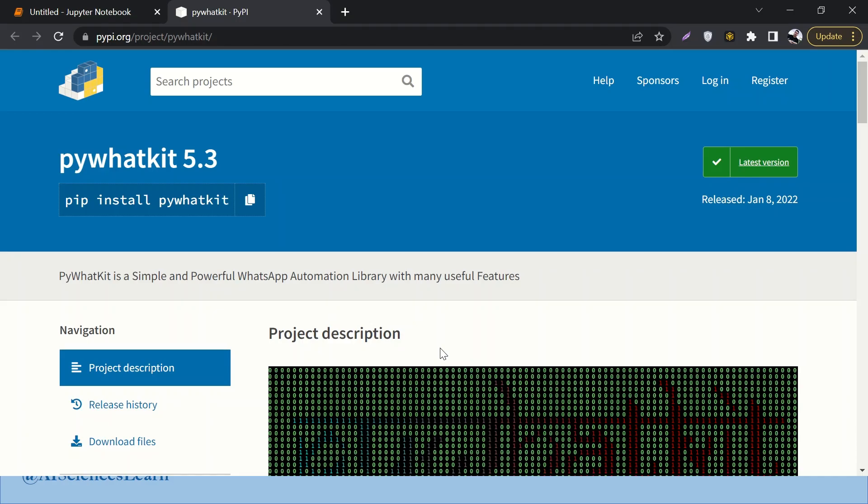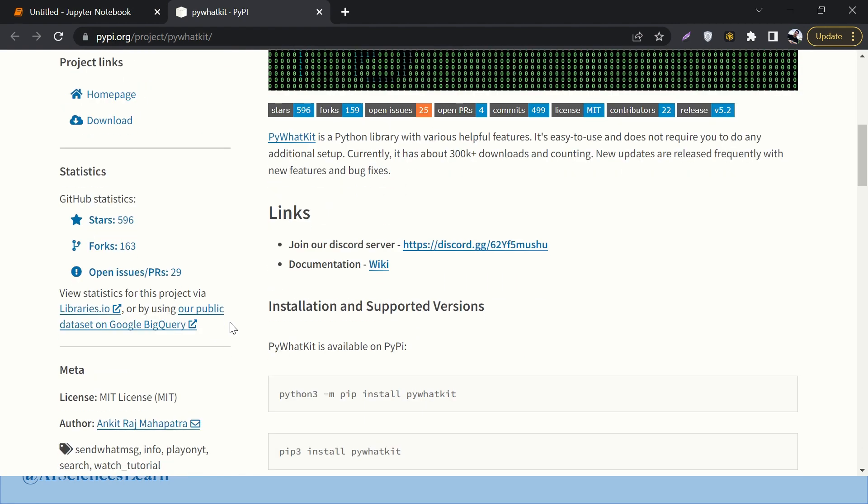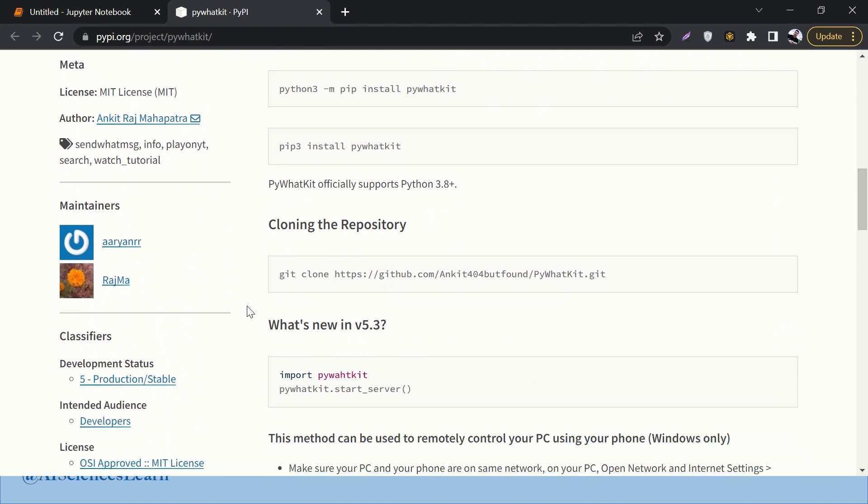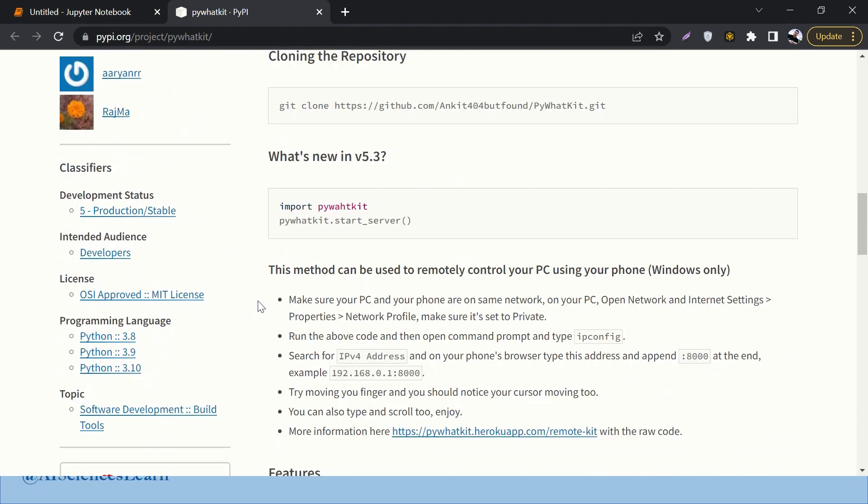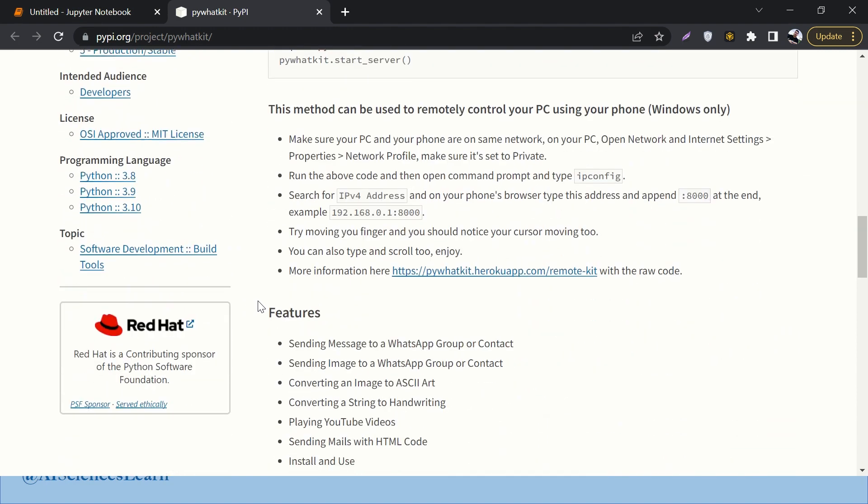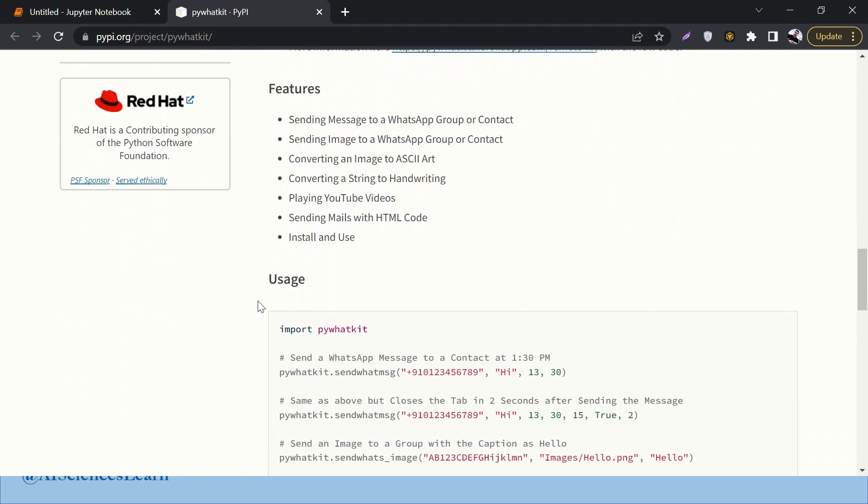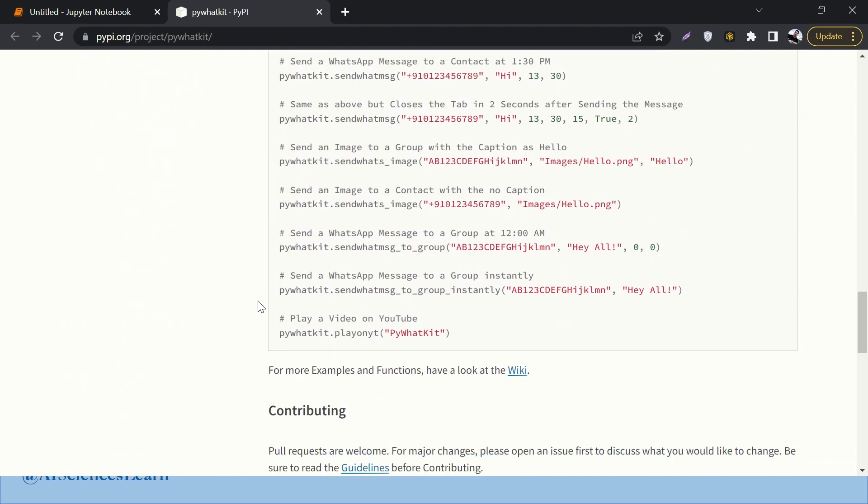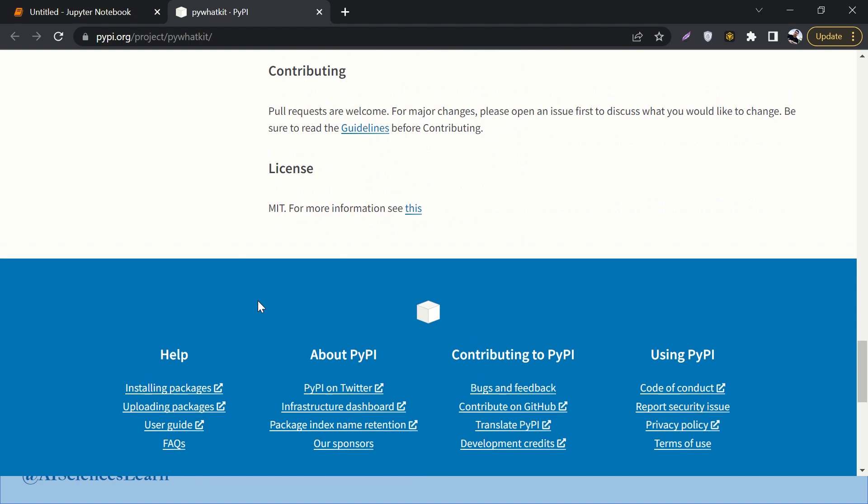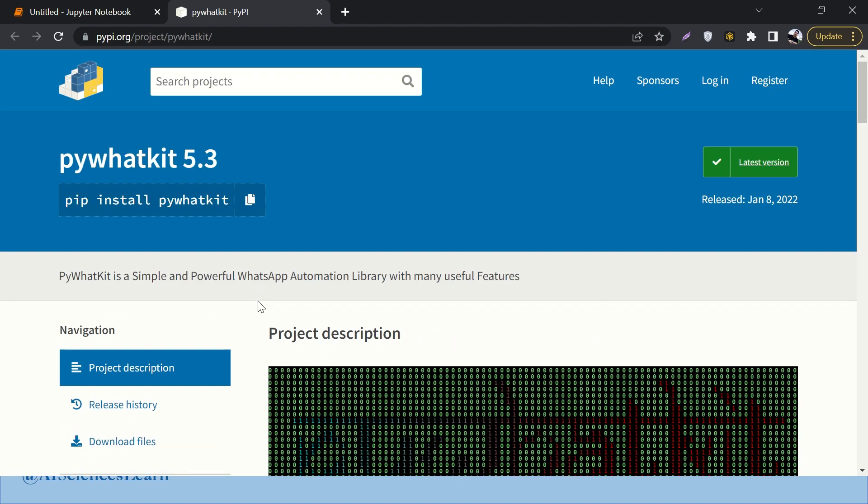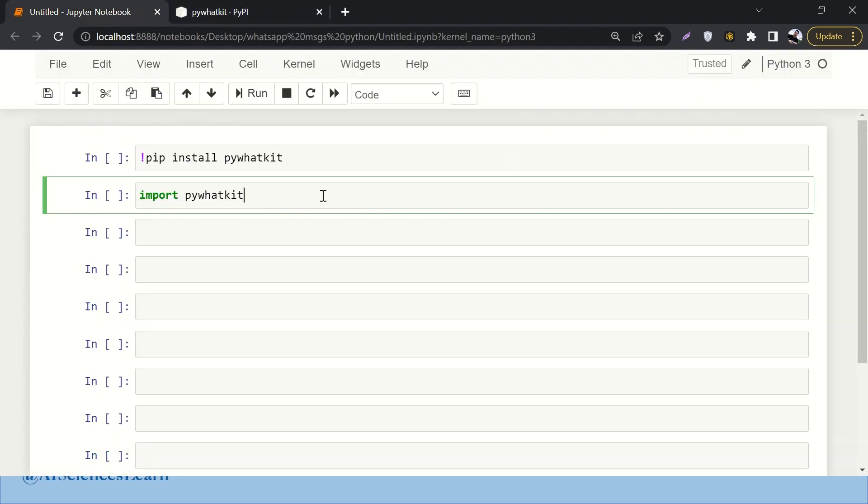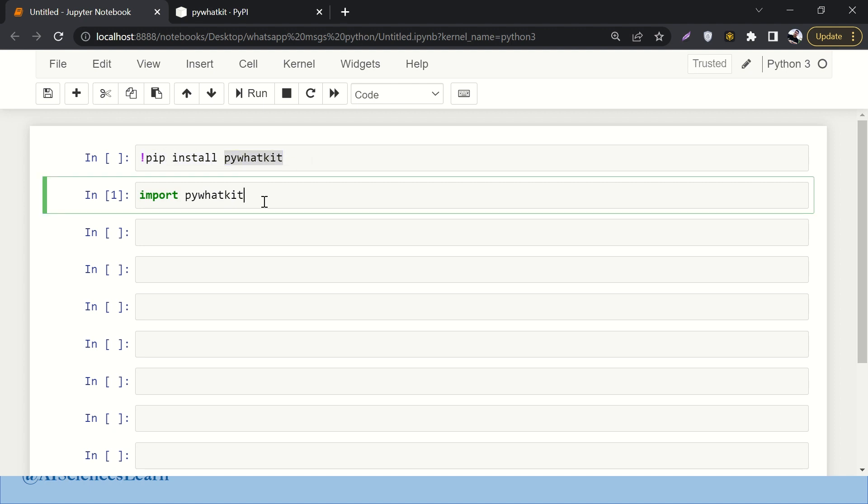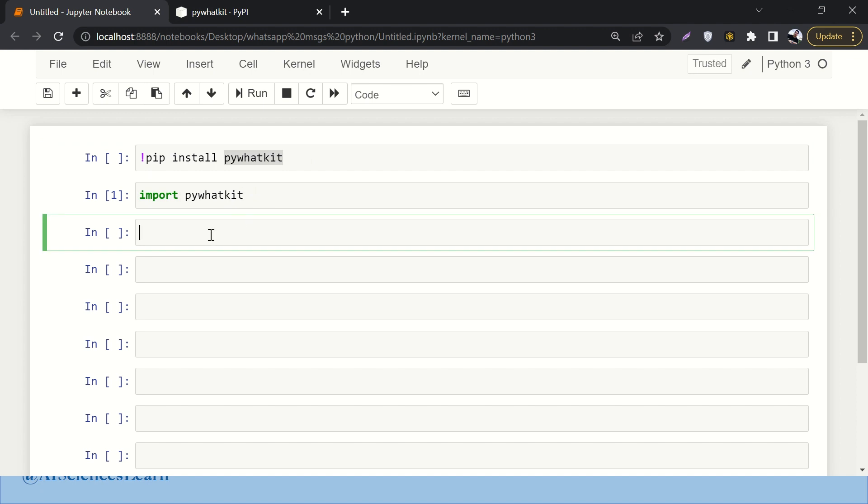So let's jump into it. First of all, pip install pywhatkit - this is how we can install it. There is a lot of documentation available in different variants as well. You can read it, you can ask me questions if you're not getting any point, but rather than reading this documentation I'm leaving it up to you and I'm directly jumping into the implementation. Since I have already installed this library, I'm not going to run this command.